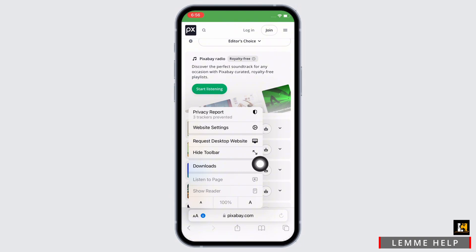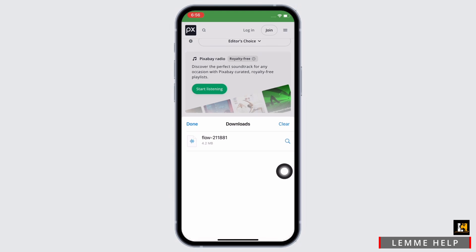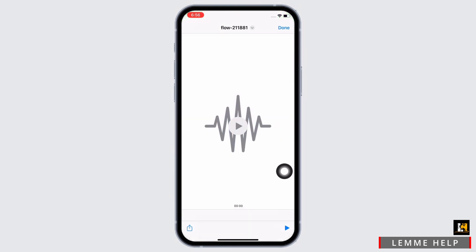You will then see the downloads option. Tap on that. Your music that you just downloaded will be saved here, so tap on the music to open it and further tap on the share button on the bottom left of your screen.